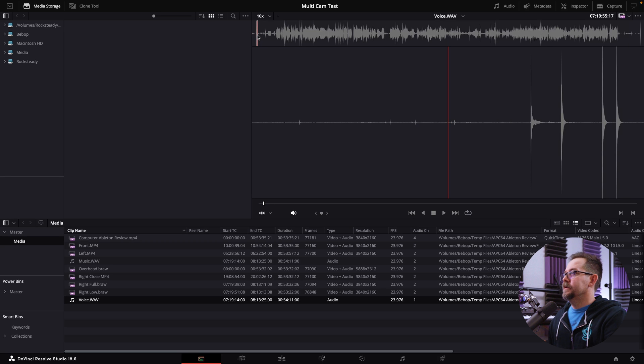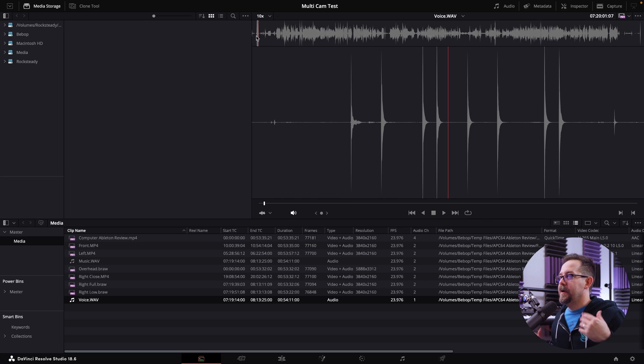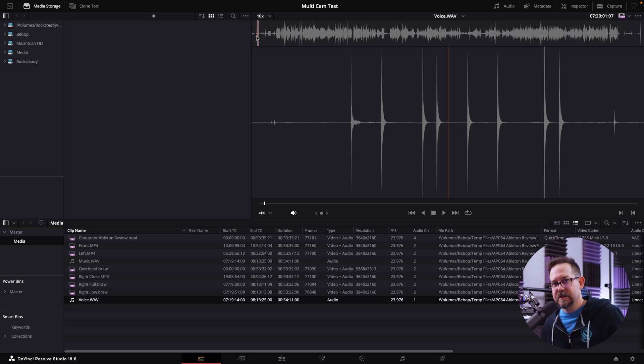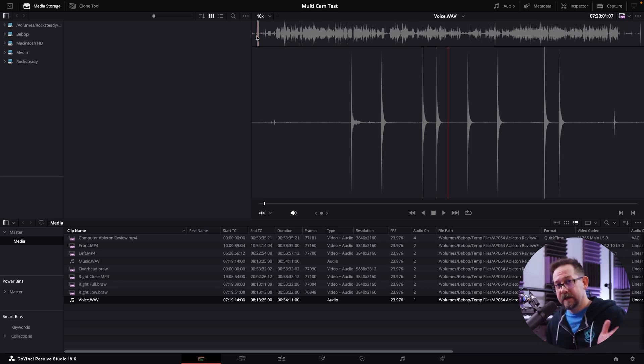If I roll to the beginning of the voice track, I have a clapping pattern I instinctively always use — it goes clap, clap, clap, clap, clap, clap-clap, clap. I do multiple claps in a particular rhythm so I can easily recognize it. Not all cameras will have my clapping in view as I move around, so I like to have multiple claps just in case.